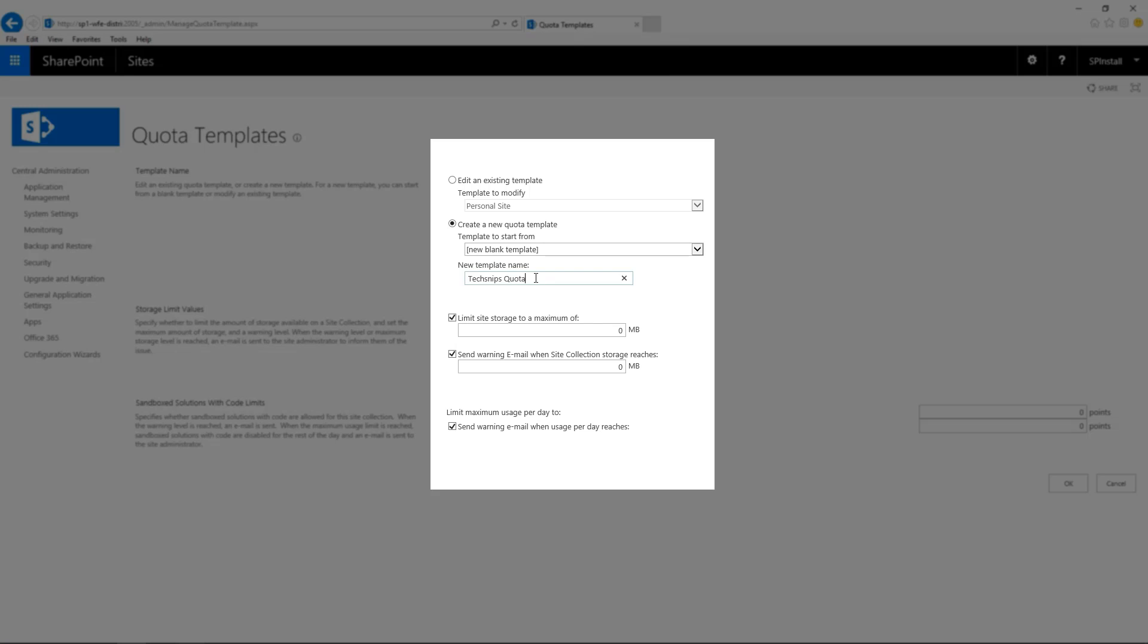Now let's give a maximum storage, 5 gigs. And you can also specify if you want to receive an email if the storage reaches a certain size. So usually 80% is a good number. So 80% of 5 gigs.